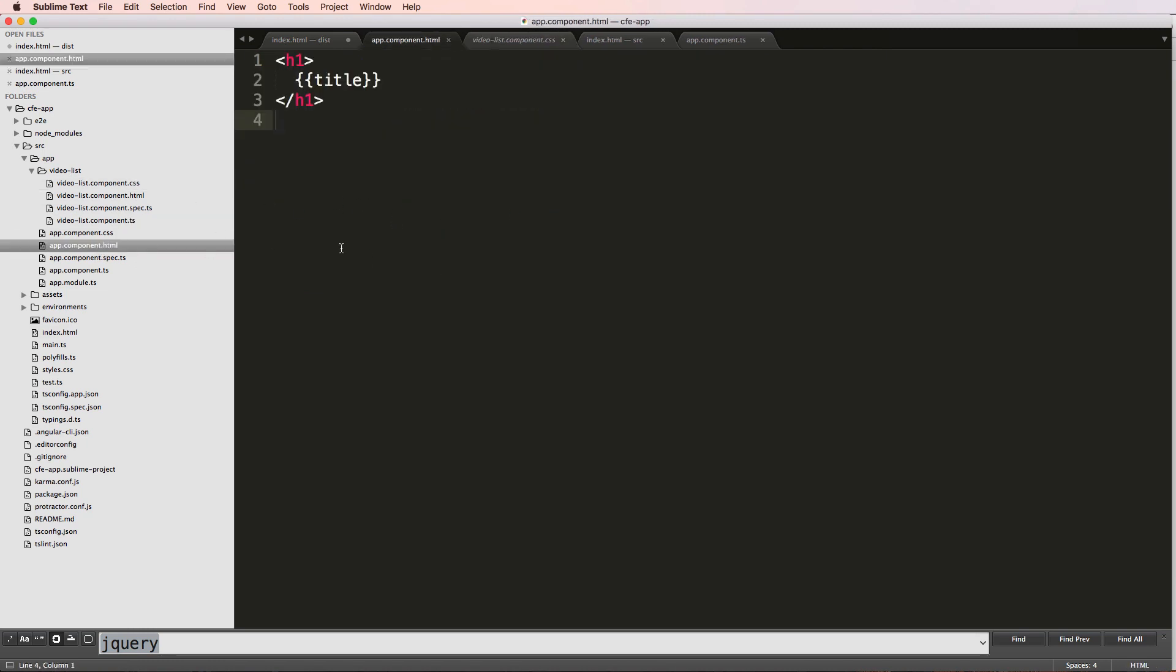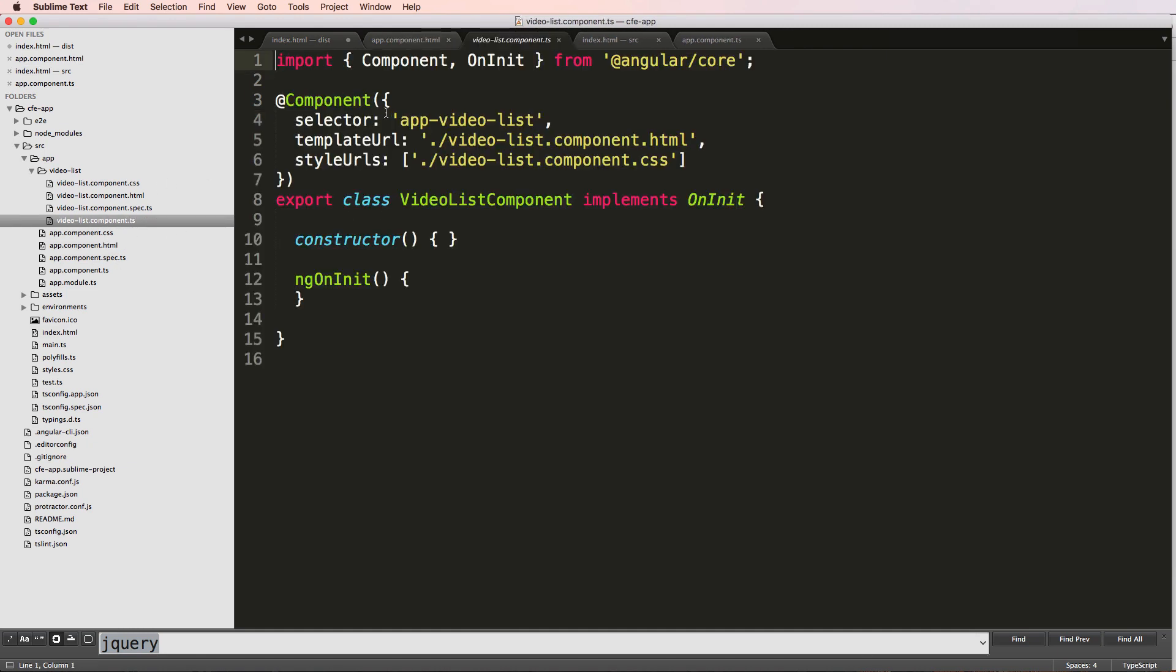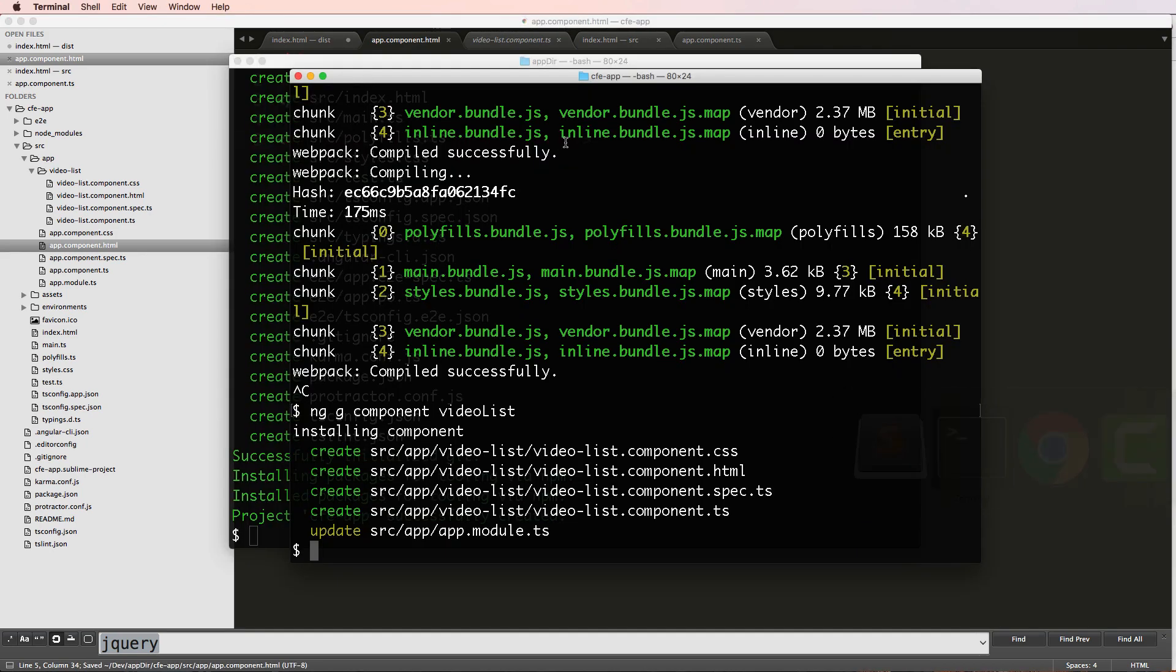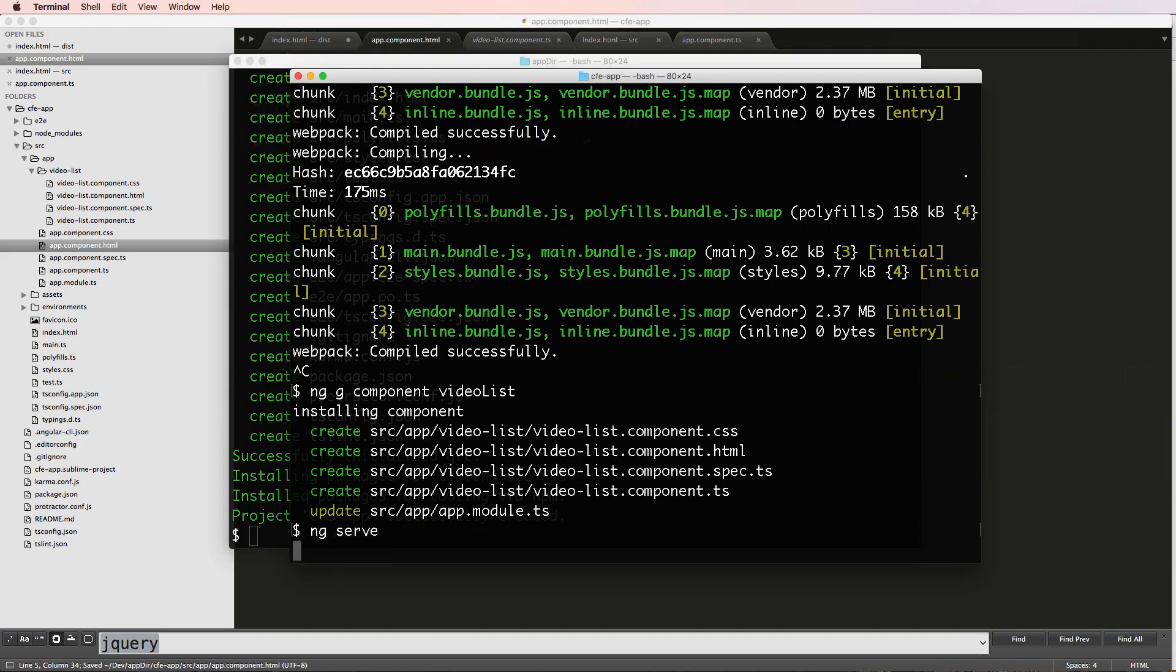So I actually have a component working now. And on my app, app.component.html here, I can do something really, really simple. So I'm gonna go ahead and copy this. And I'm going to change this from just title to being app-video-list, save that. And then we'll just do ng serve.